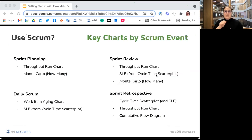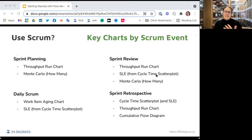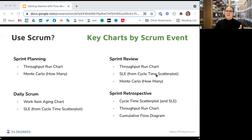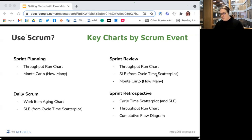If you're using Scrum, here's a guide to which charts fit which events: in sprint planning, use multi-item forecasting with throughput and Monte Carlo simulations. For daily standups, look at work item age and SLE. There are key charts that make sense for each ceremony.